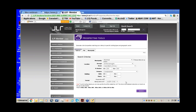About 20% of condos are rented out in Montreal, and it's up to 20% in Quebec City too. That's why using JLR is a good idea — you actually get the owner, not who lives there. I have a choice of Prospecting List or Mailing Label List.